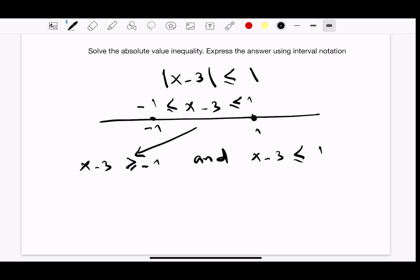Let's solve the first inequality: x minus 3 greater than or equal to negative 1. We move the negative 3 to the other side, giving us x greater than or equal to 2. And for x minus 3 less than or equal to 1, we move the negative 3 to the other side, giving us x less than or equal to 4.